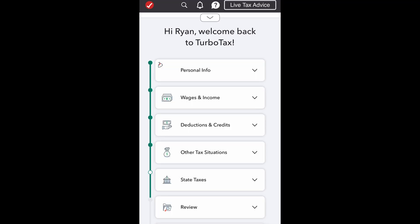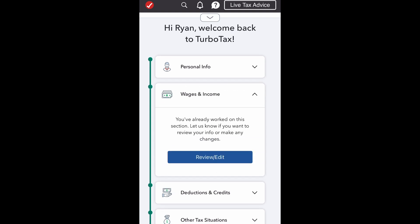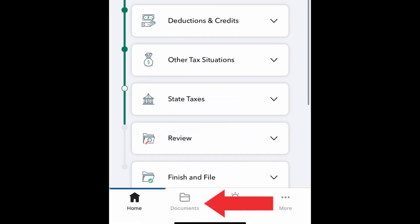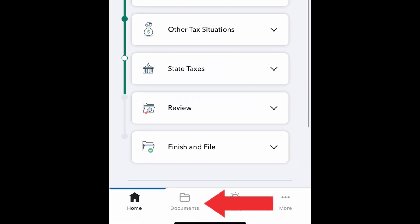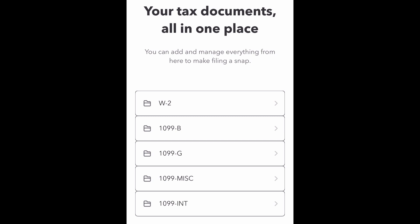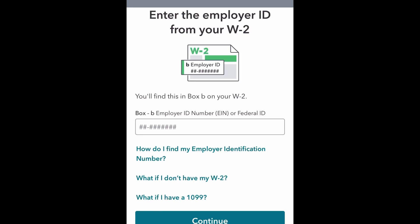You can always go back to each of your completed areas and review and edit changes as needed. At the bottom menu, to the right of the home page icon, is the downloads tab.